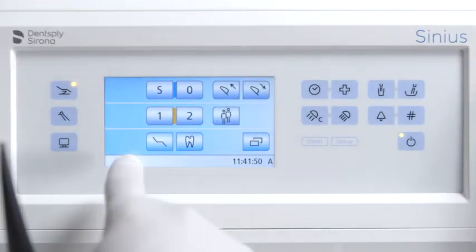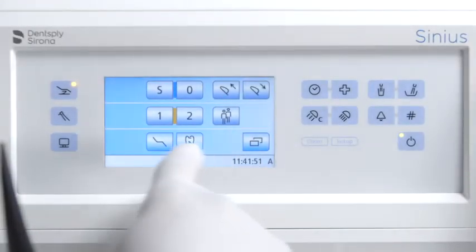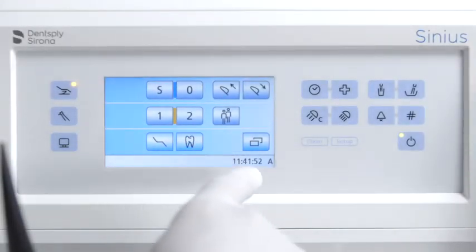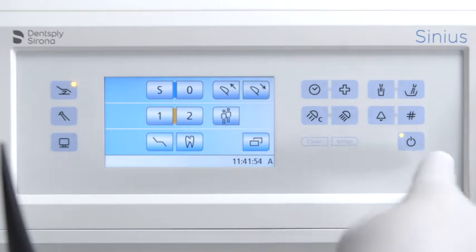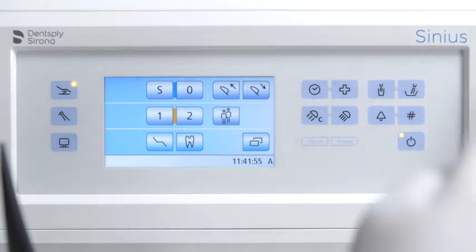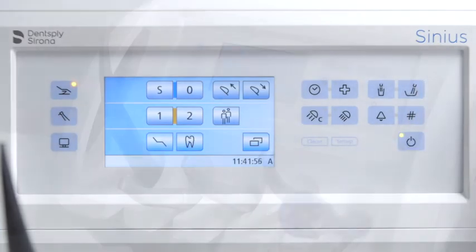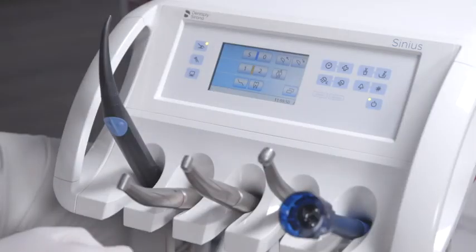The treatment center is operated via the graphical user interface and the fixed key panel. You can select one of two start screens.